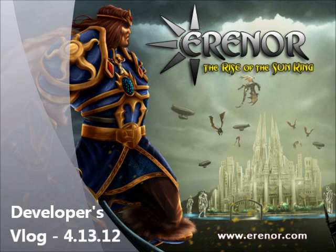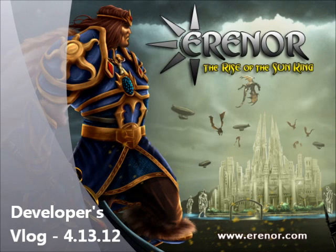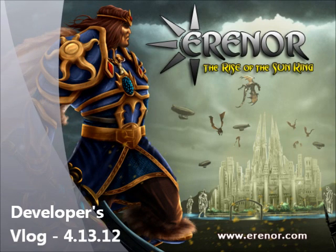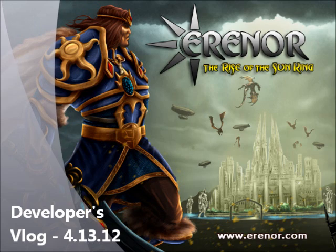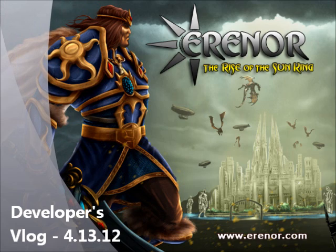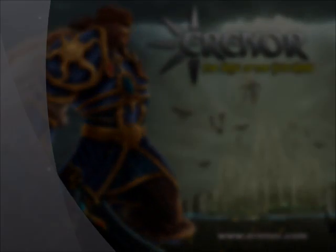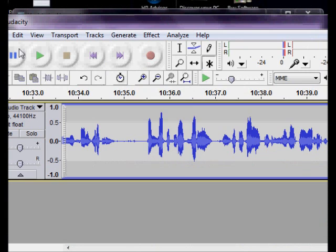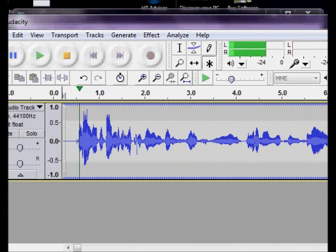Hello everybody, this is Tevrian again with your semi-weekly vlog. Just wanted to update you guys on how Arnor is going and my general thoughts.